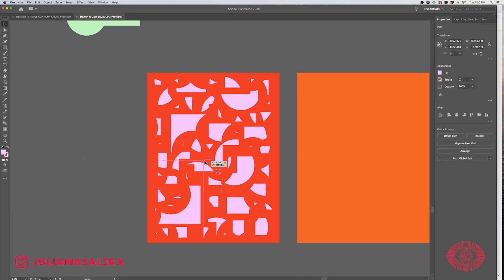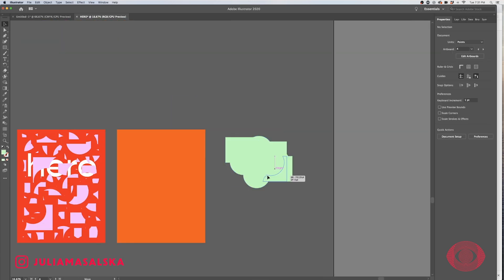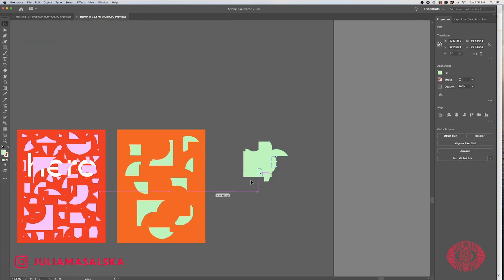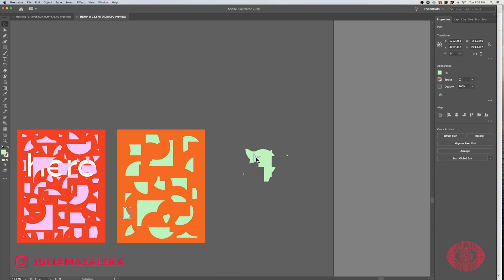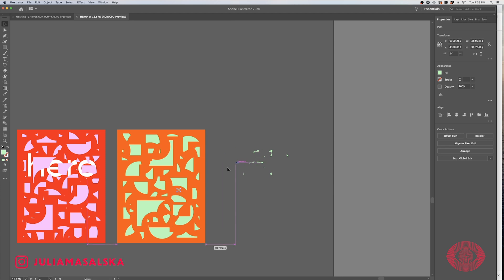I encourage you guys to try out the pathfinder tool in Adobe Illustrator and try to divide objects from each other, then arrange those objects together on an artboard and create these very random patterns.